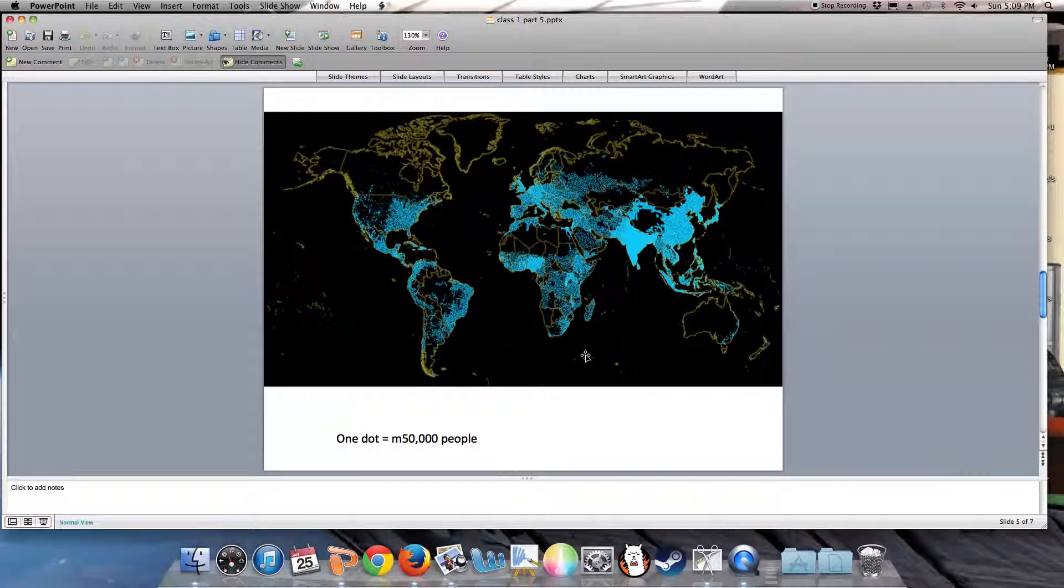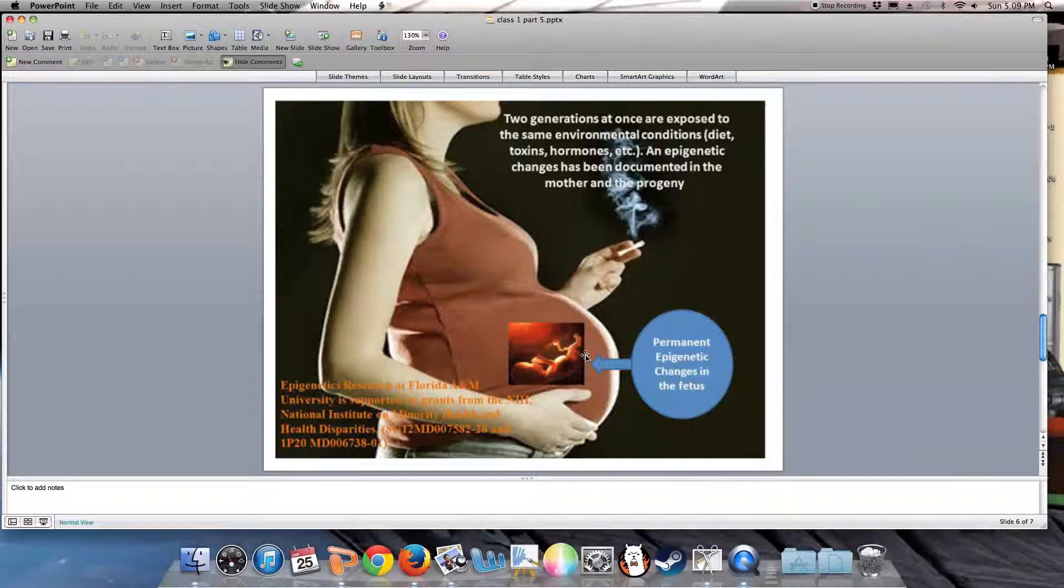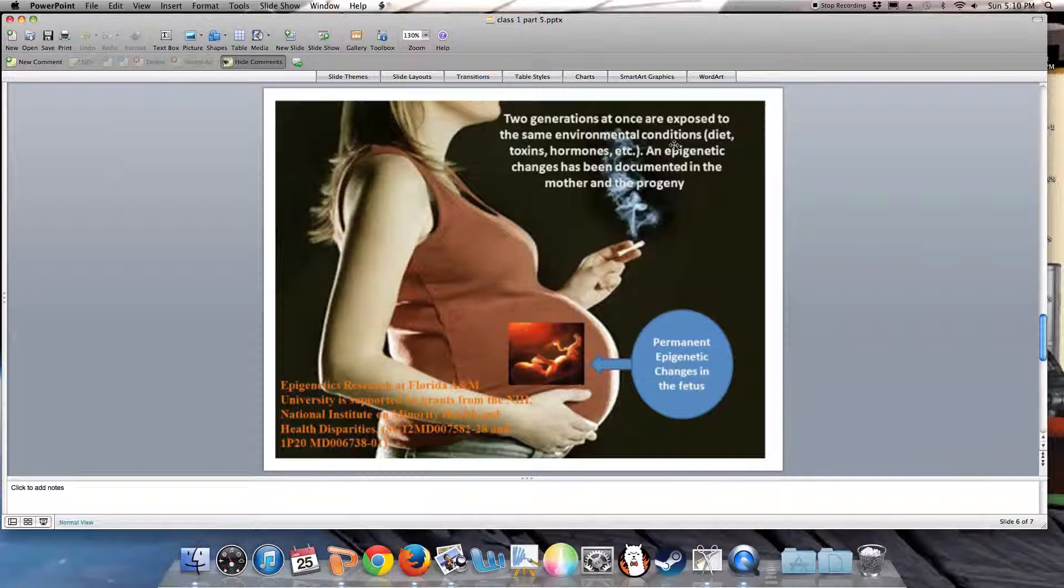One of the major issues we will be confronting is understanding the role of epigenetics in environmental health. Epigenetics is the code of the DNA that tells the DNA how to reproduce. In this diagram, we're exposing the fetus to cigarette smoke, but we can expose it through diet, toxins, and hormones.